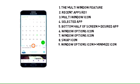To create a widget from the bottom window, from the window options icon, tap the minimize icon.